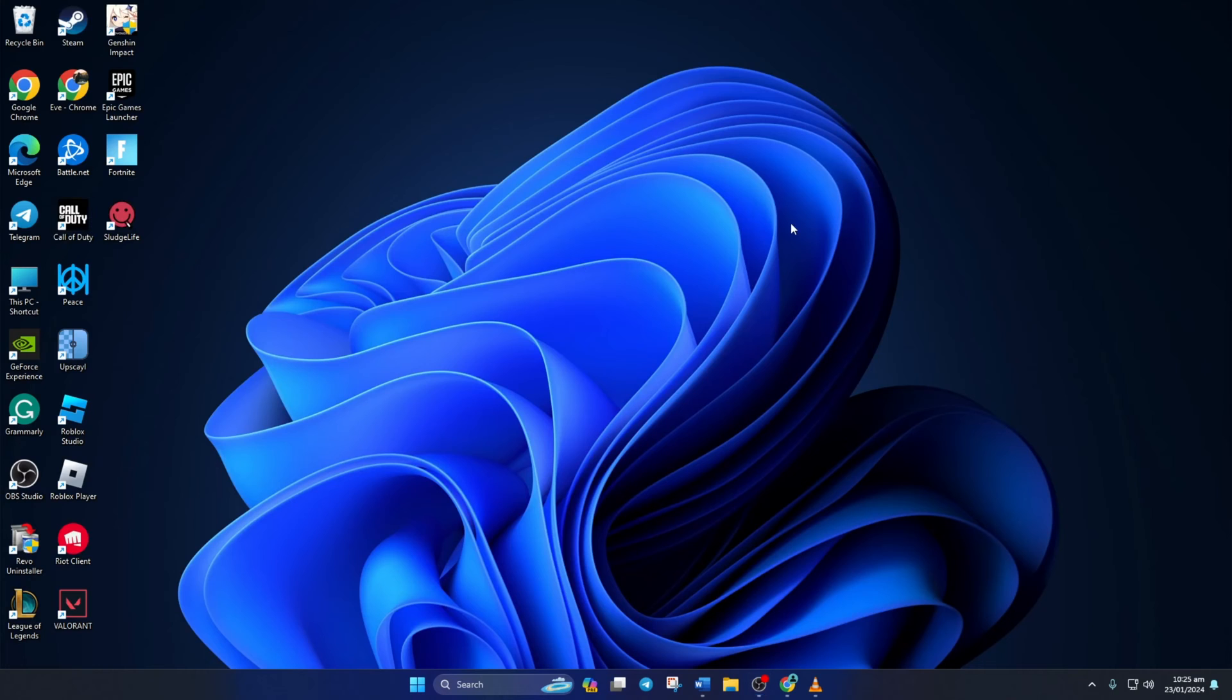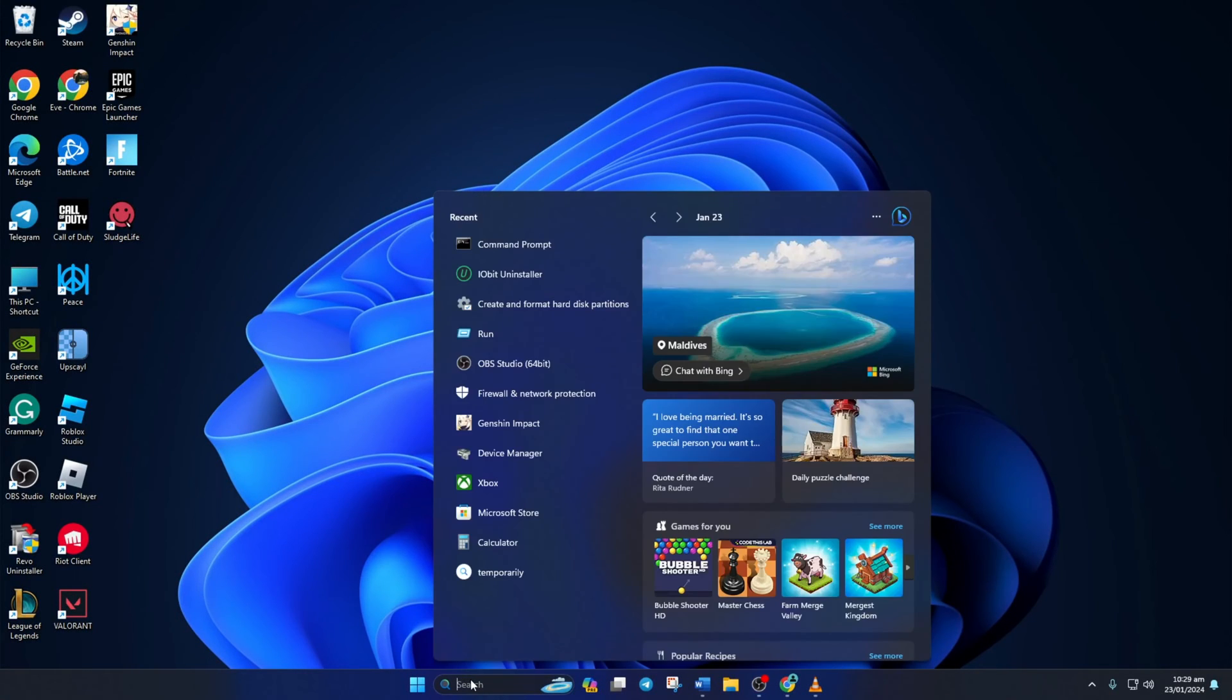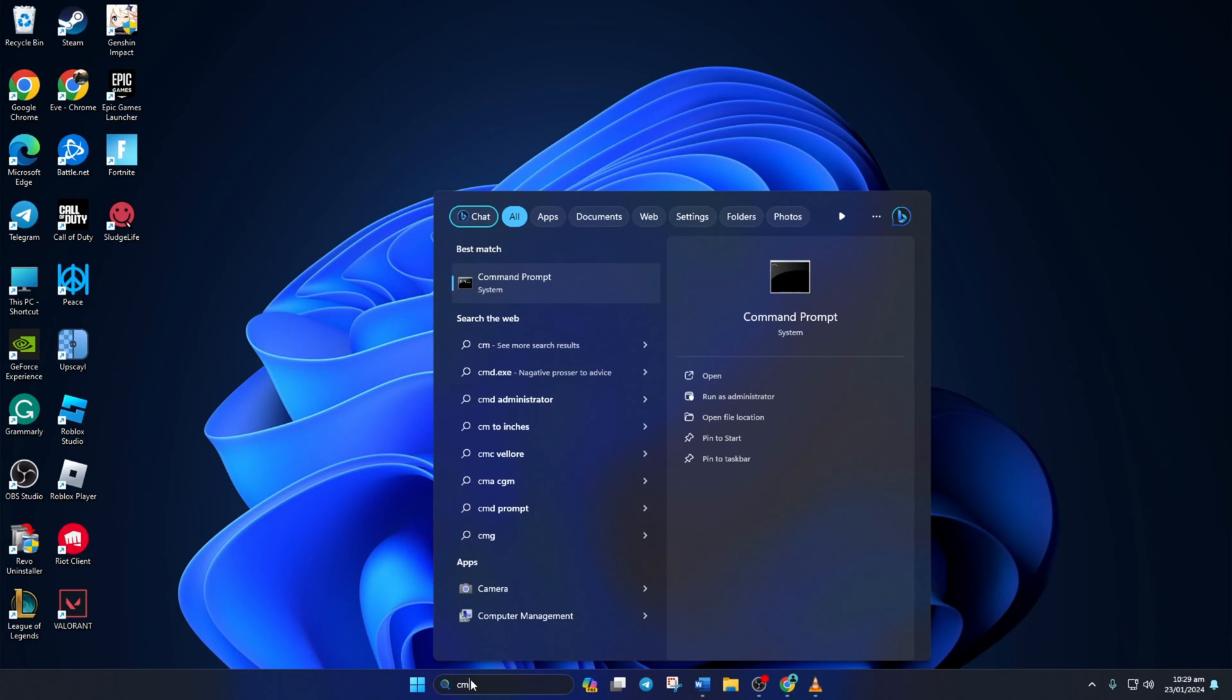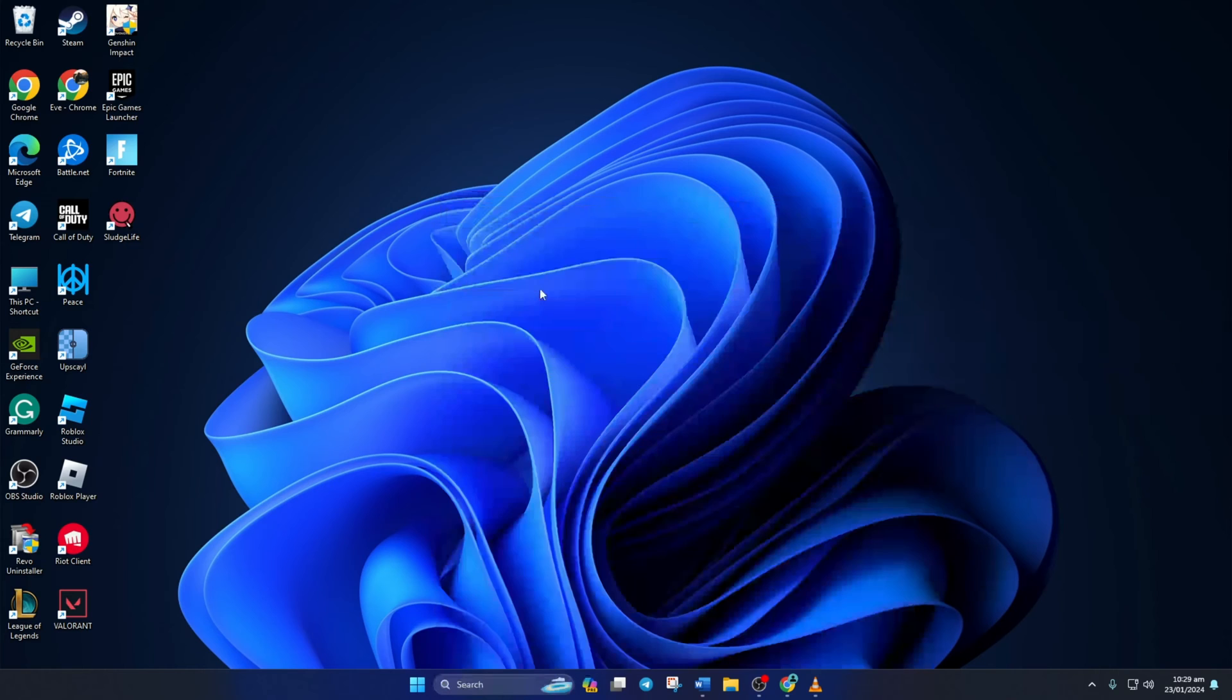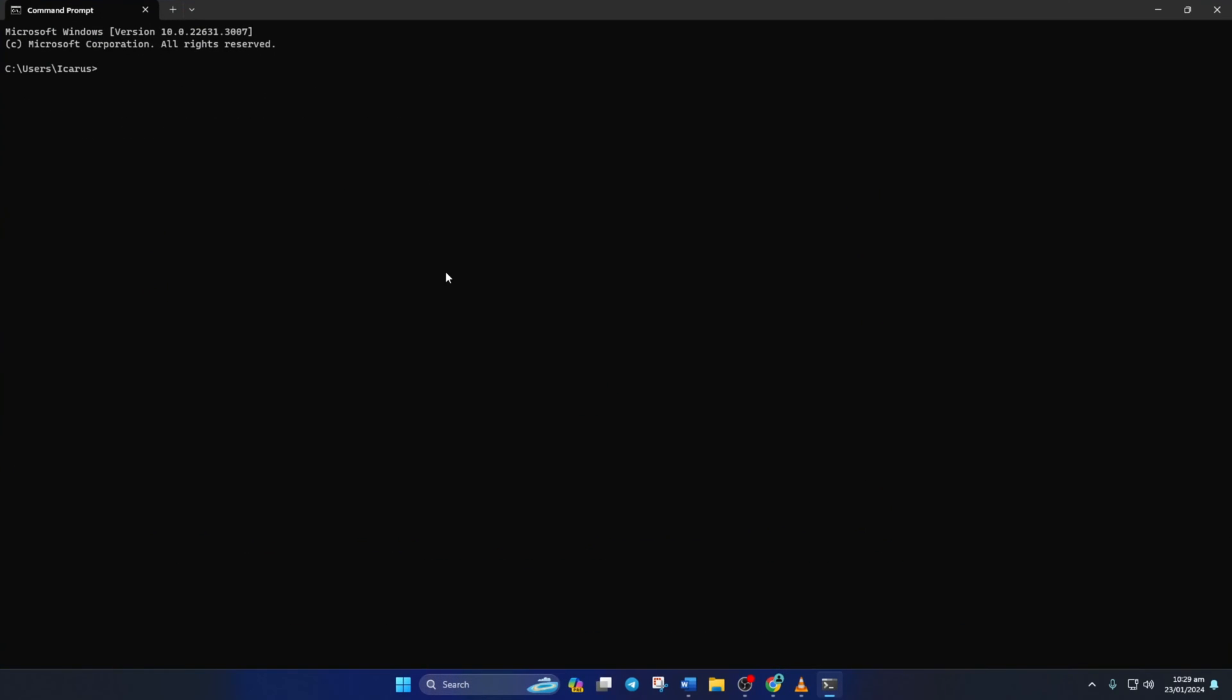Solution 2. If the error is still popping up now and then, use an optimized DNS server. To do this, first open up Command Prompt. If you can't find it, type cmd in the search bar and Command Prompt will come up. Click to open it. Now type ping 1.1.1.1 and press Enter.